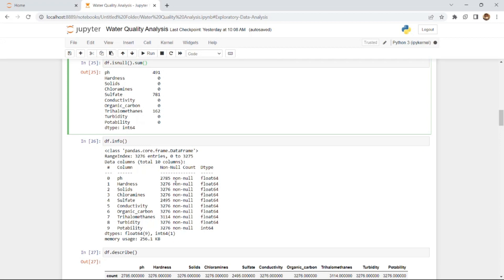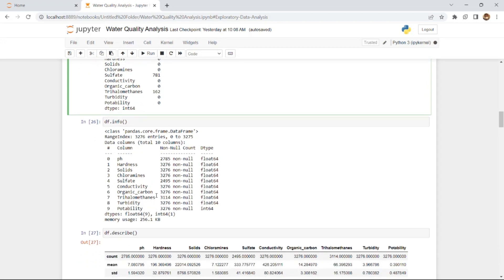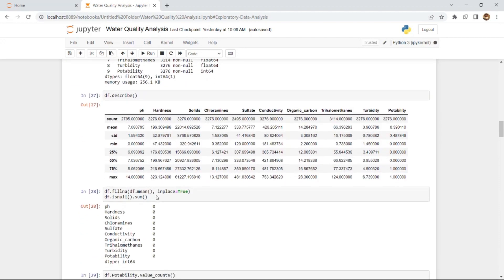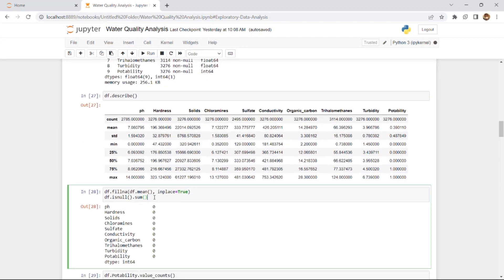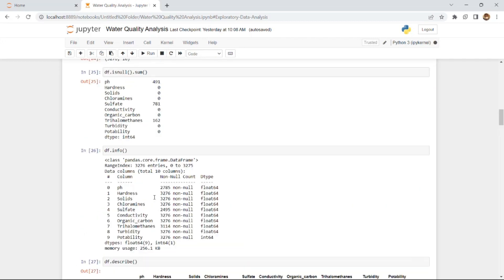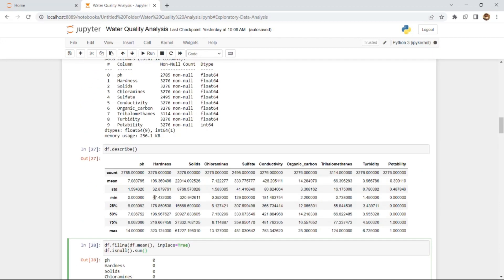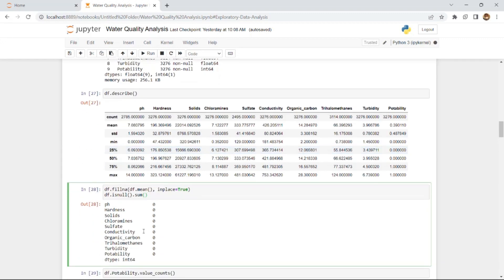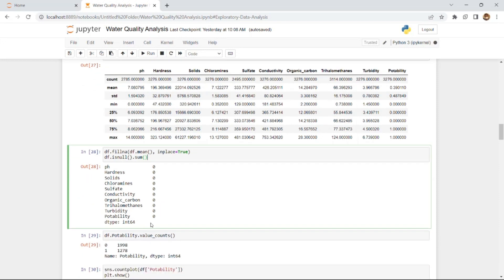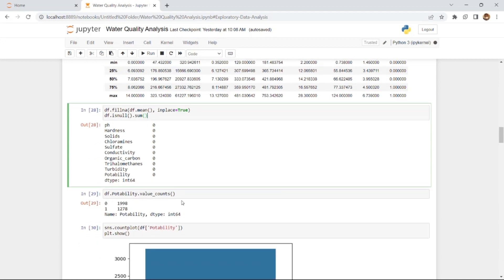We requested information about the dataset, and it returned the data types and memory usage. Moving forward, we removed all missing values from the dataset — including the 491 null pH values. The dataset is now cleaned with no missing values, meaning it is ready to be used for building the machine learning model.